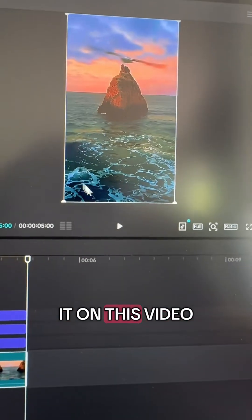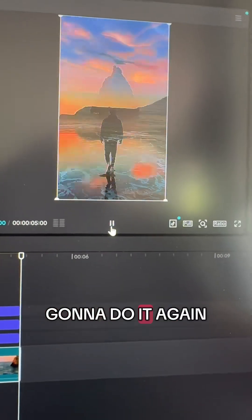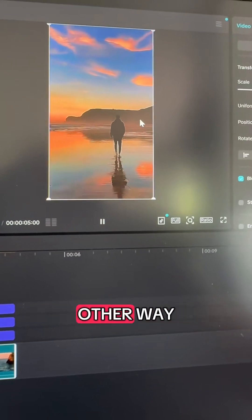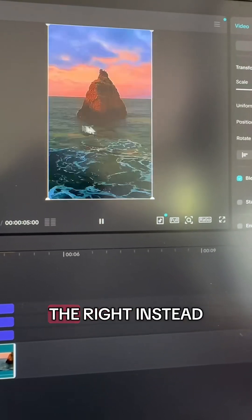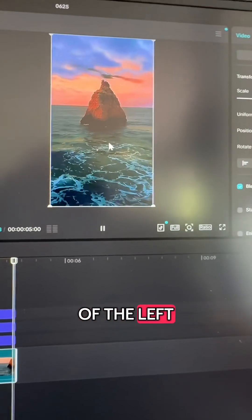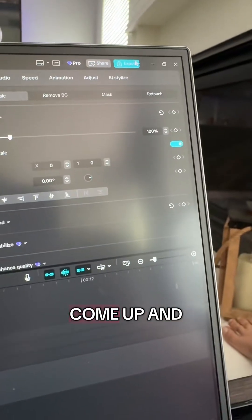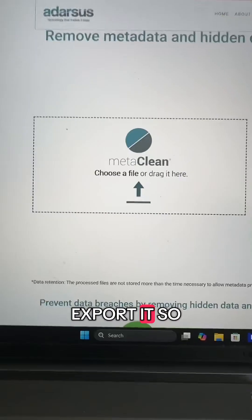I've already done it on this video, so I'm not going to do it again. But on the original, this guy's actually looking the other way — he's looking to the right instead of the left. So once you've added your filters, come up and export it.